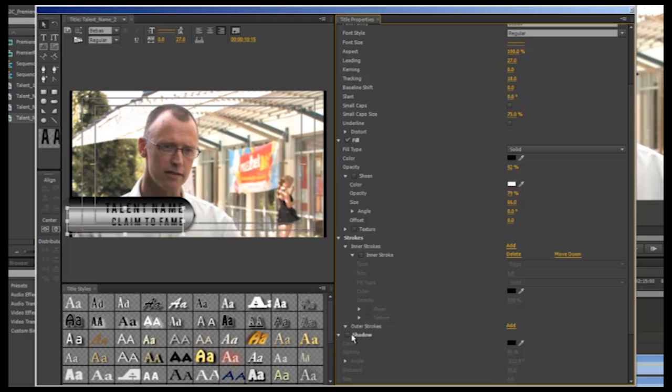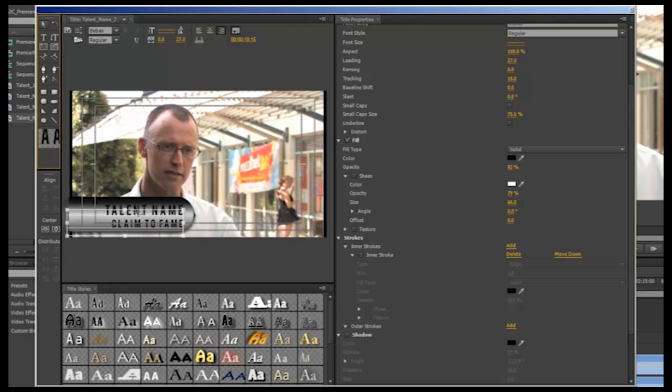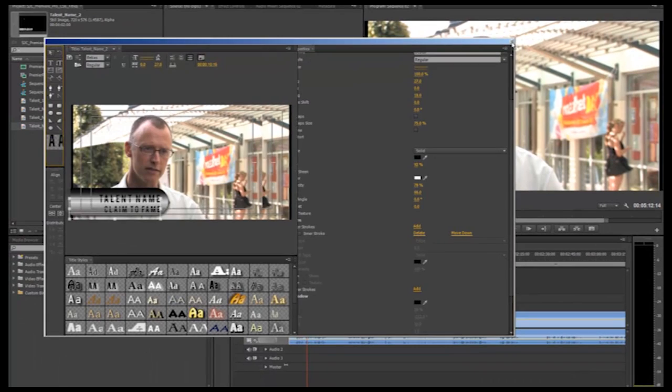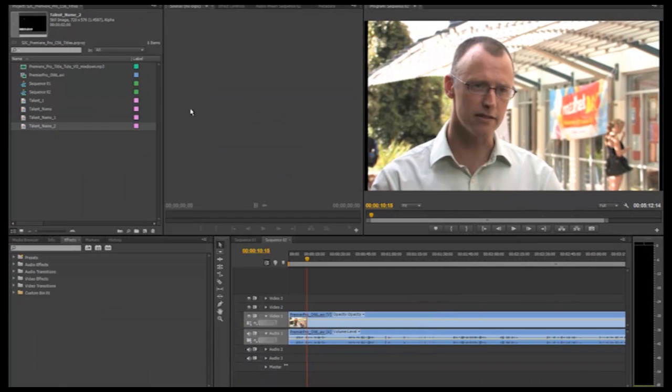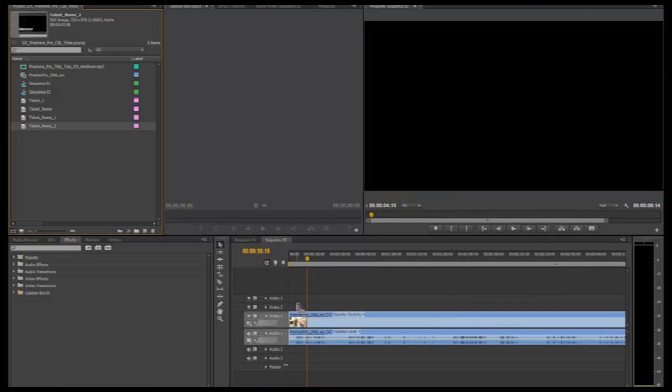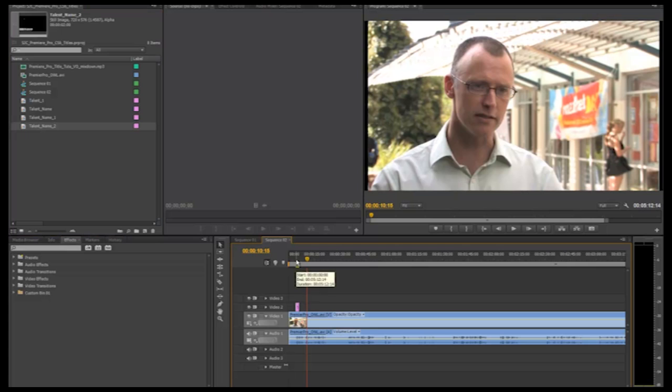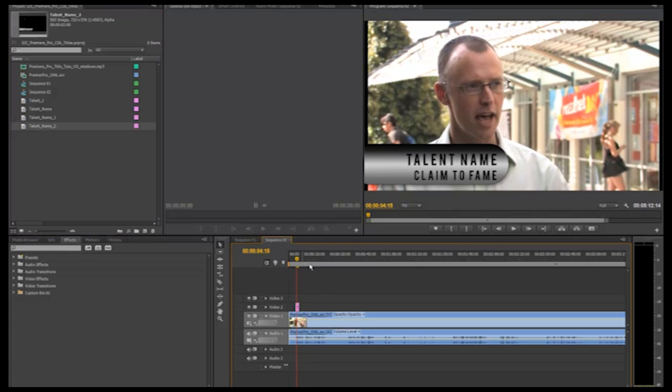So these are the main tools we can use within Premiere Pro to create our own unique super title from scratch. As mentioned, it is a matter of fiddling with the different settings until you achieve your desired look. When you are finished, click the X to close the title maker window. Your title will now be over in your import bin. Simply click and drag this onto the video layer above your vision so it sits over the necessary clip. And there is your finished lower third super.